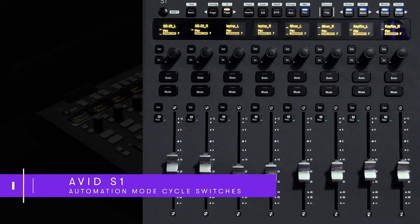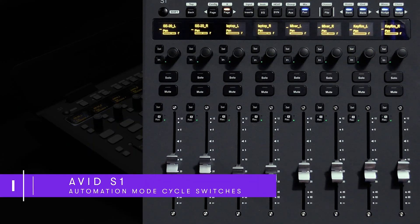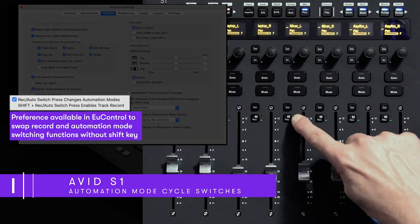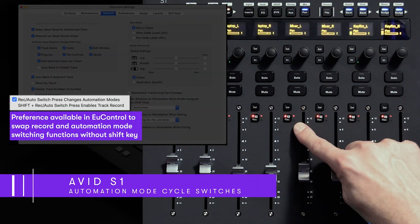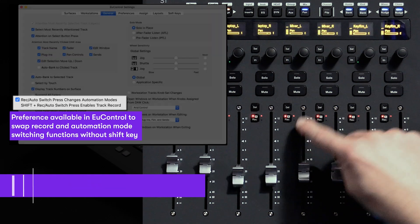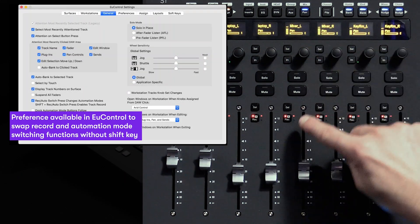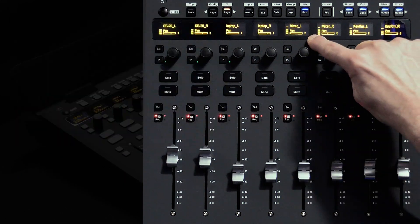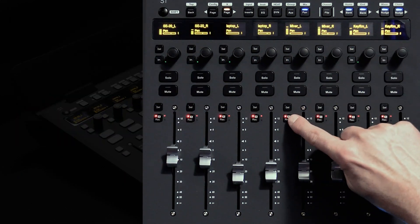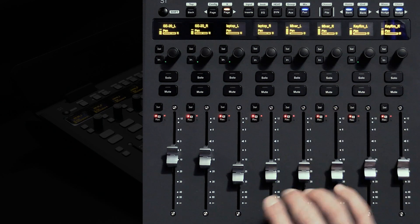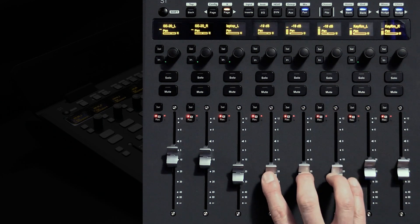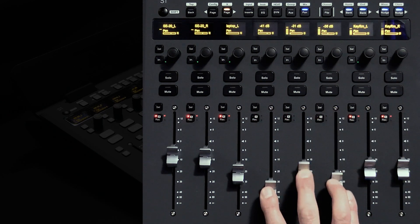Just below the select switches on the surface we have dedicated automation mode cycling. If I pop a few channels into automation touch mode you can see for each mode touch, latch, touch latch is displayed with abbreviated text on the channel's scribble strip.